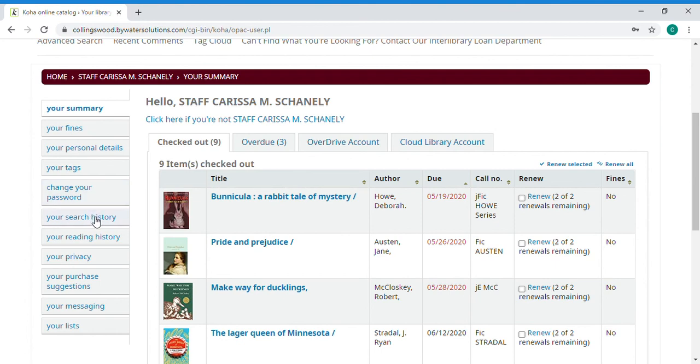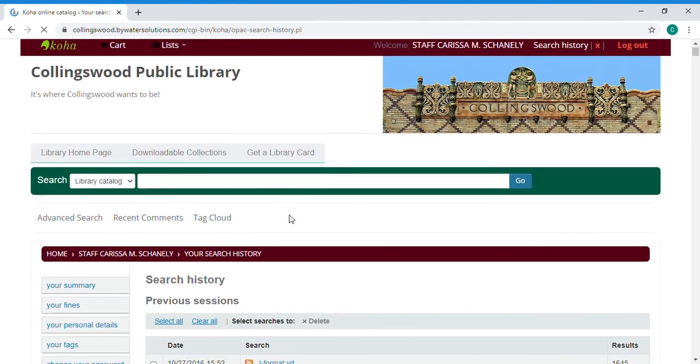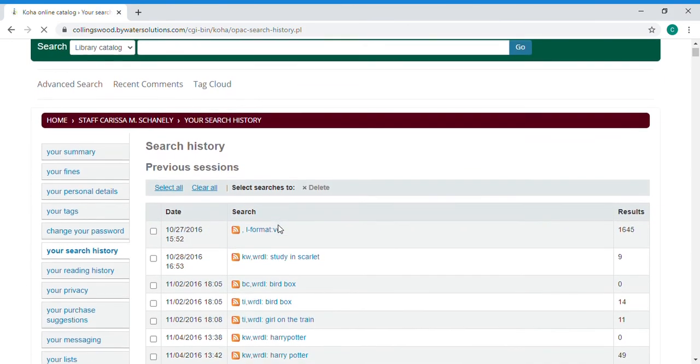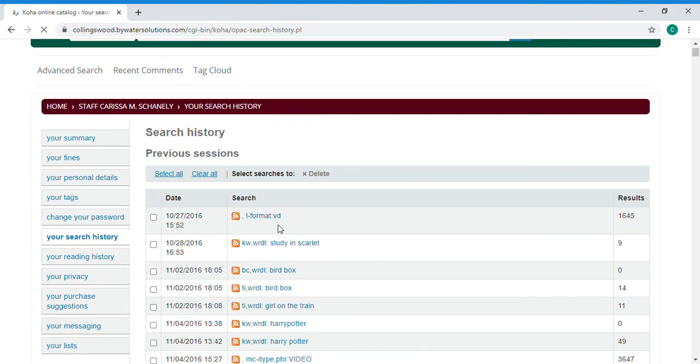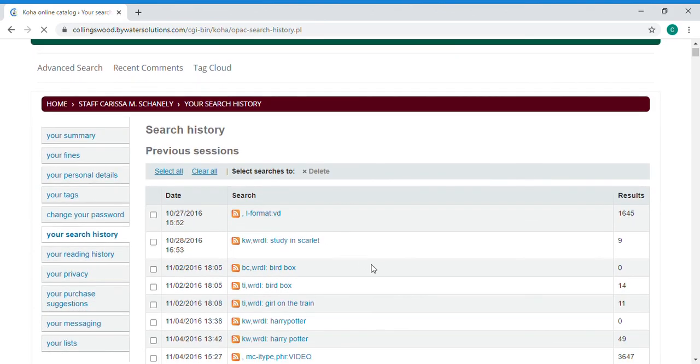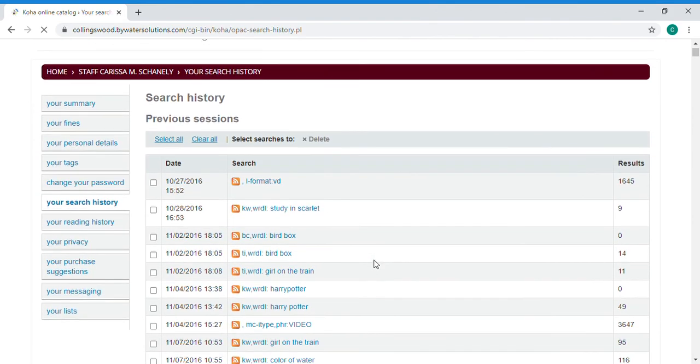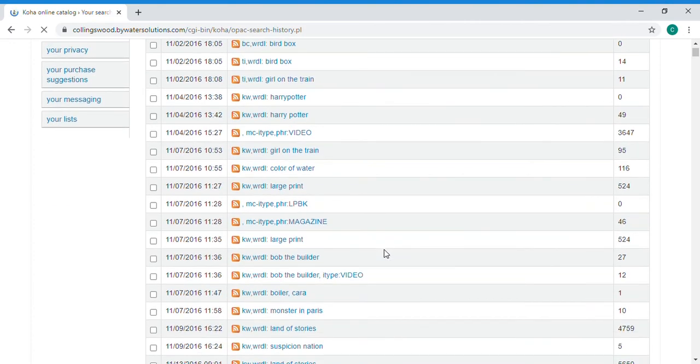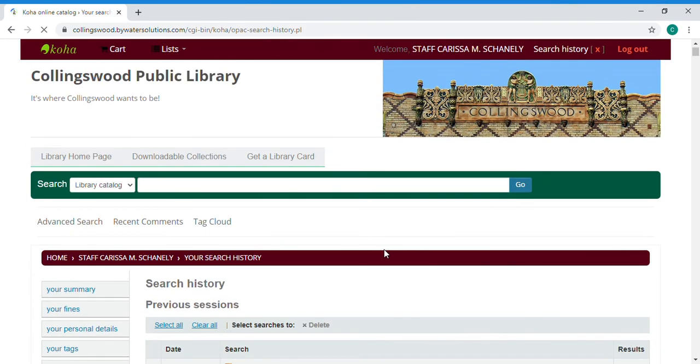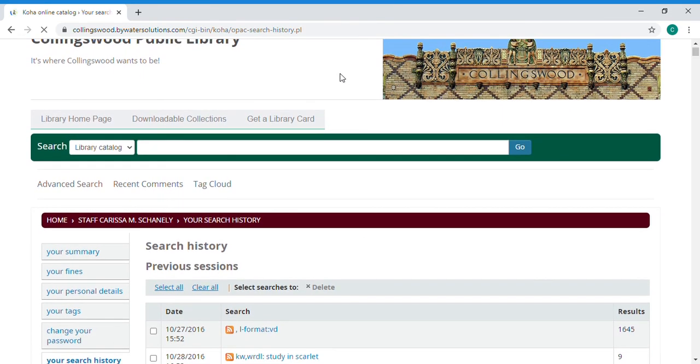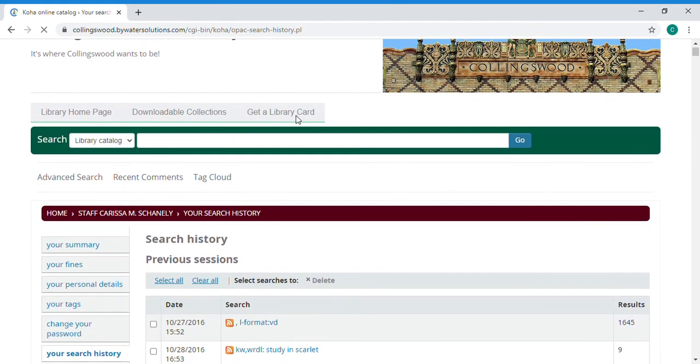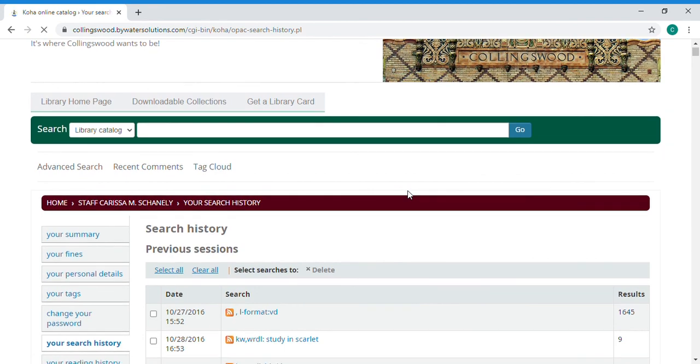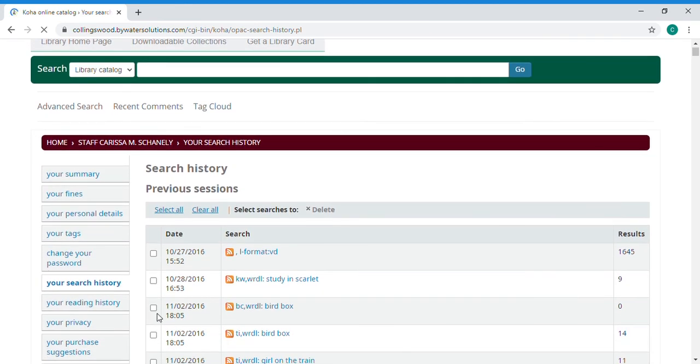Search history I'm going to show you what that looks like. So these are things I've looked for before. You can choose to clear these out, delete them, or you can hold on to them if you might need them for later. For instance I have been doing research on certain topics sometimes so it's nice to save your search history for that reason but you're also able to clear it out if you wish to do so.